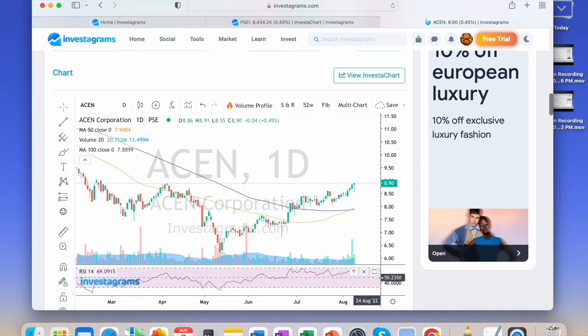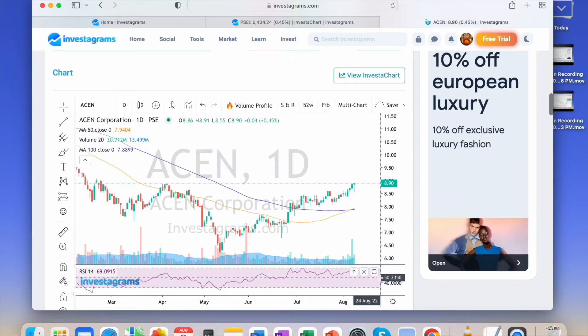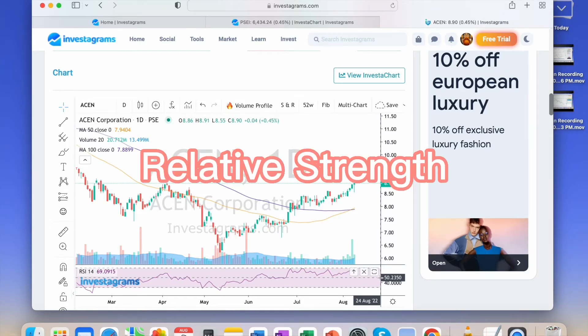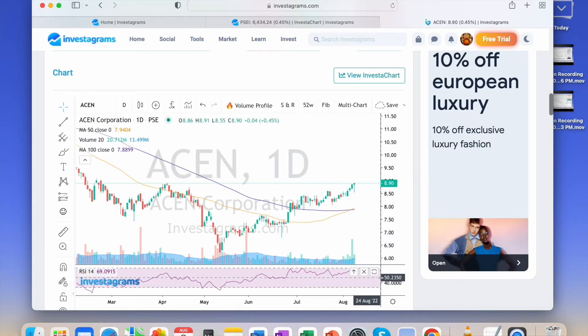This determines if it's a strong stock in comparison with the other stocks in the industry.